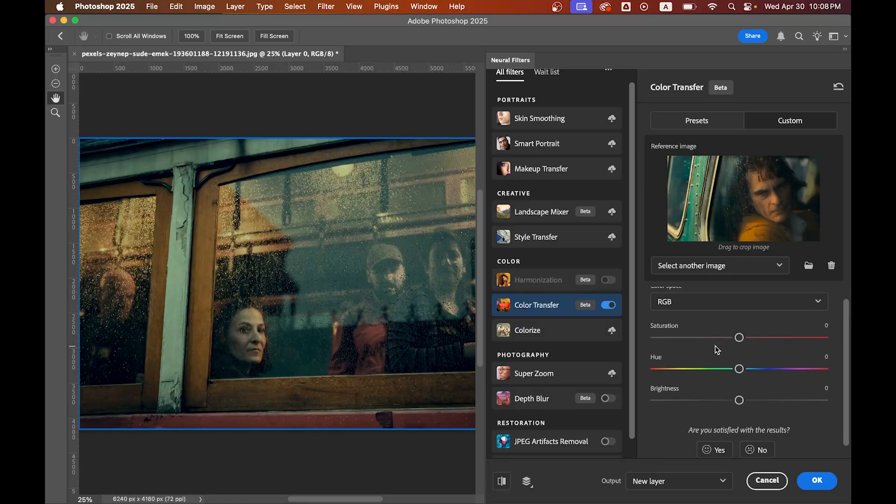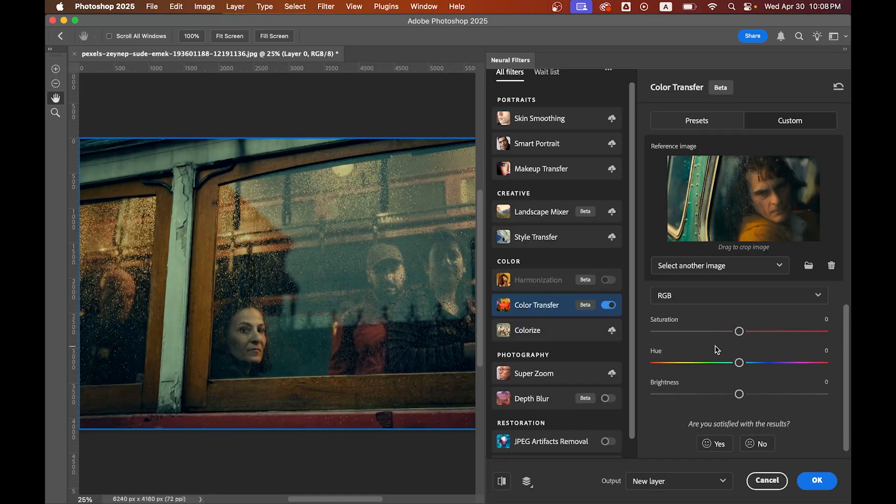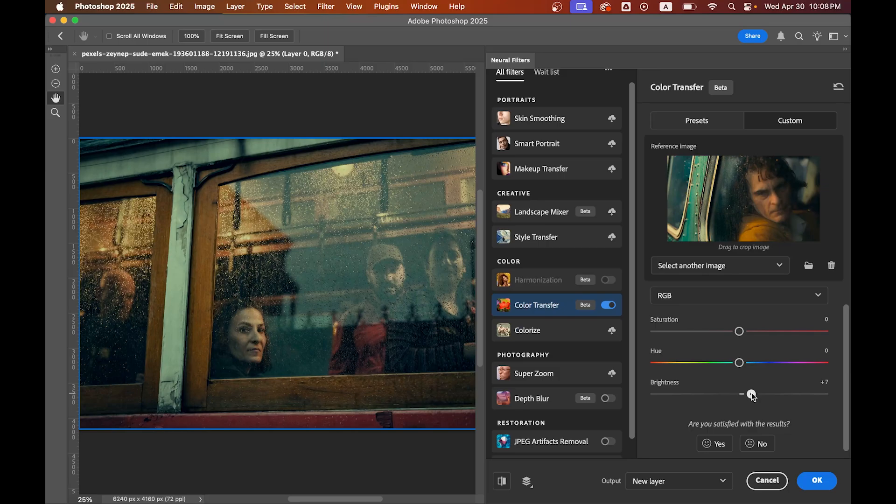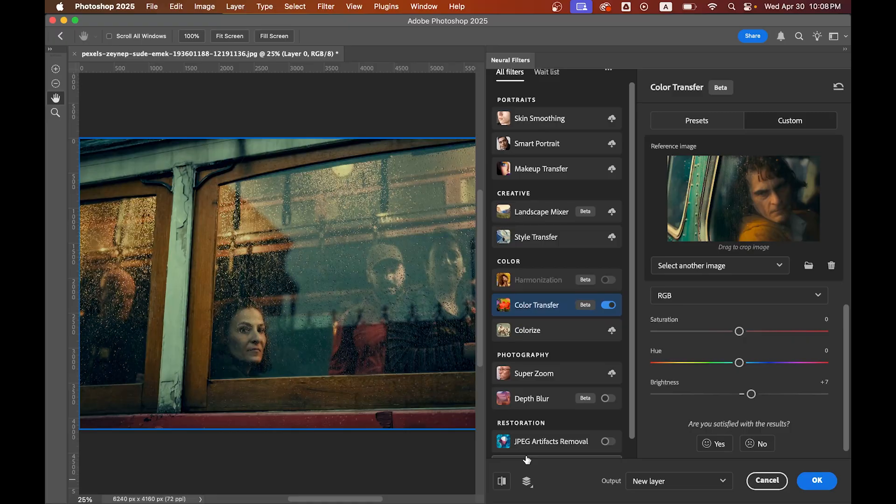You can also change the saturation, hue, and brightness. I have to increase the brightness a little here. Okay, I think seven looks fine. You can see the before and after - it's so perfect. When you're happy, set the output to new layer and hit okay.